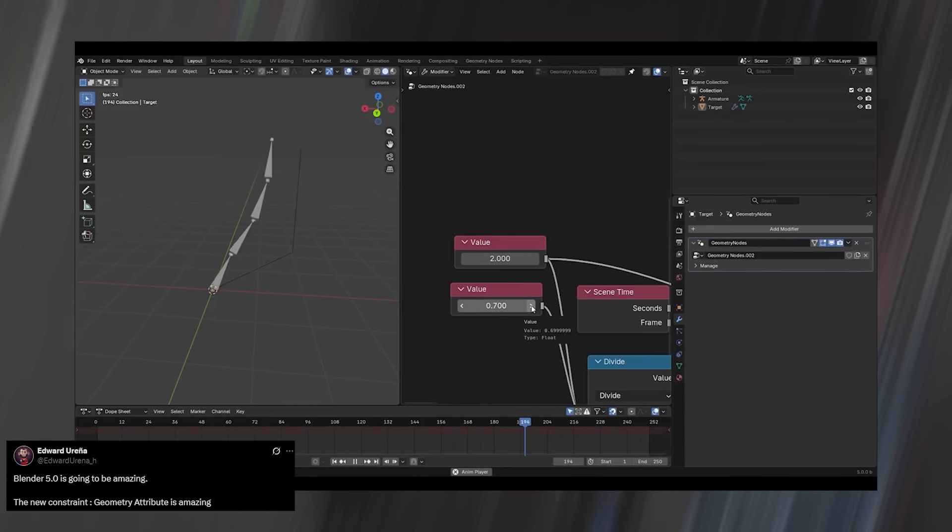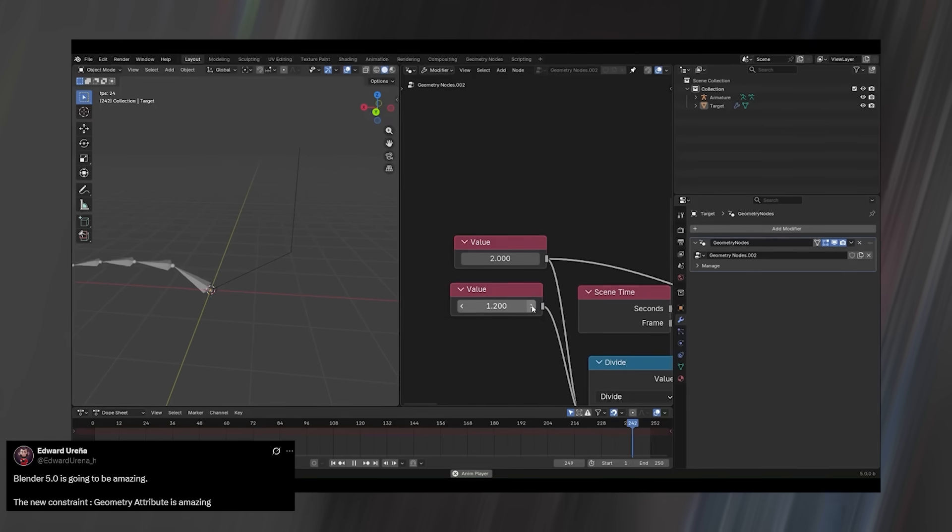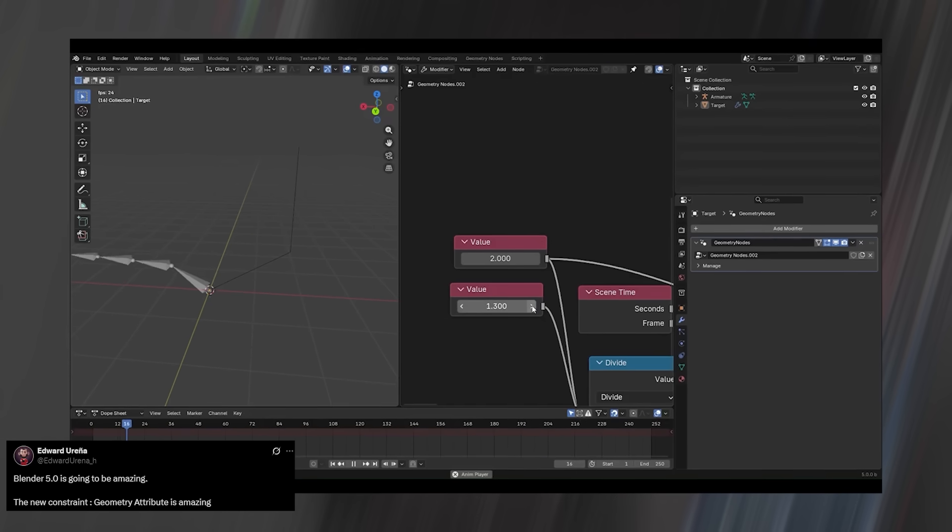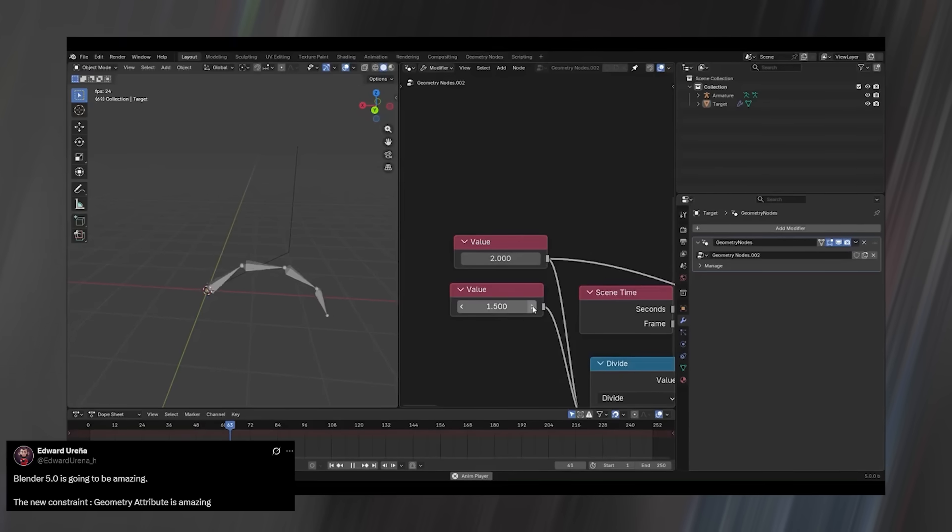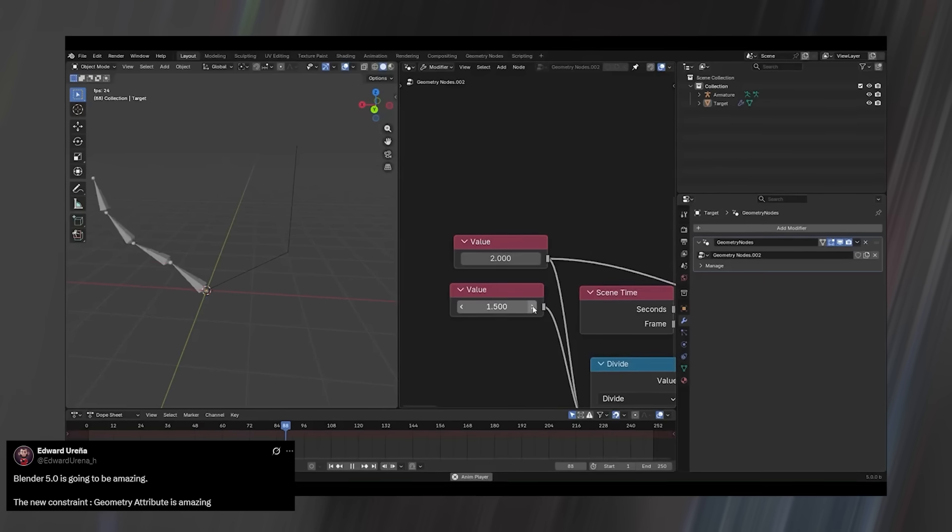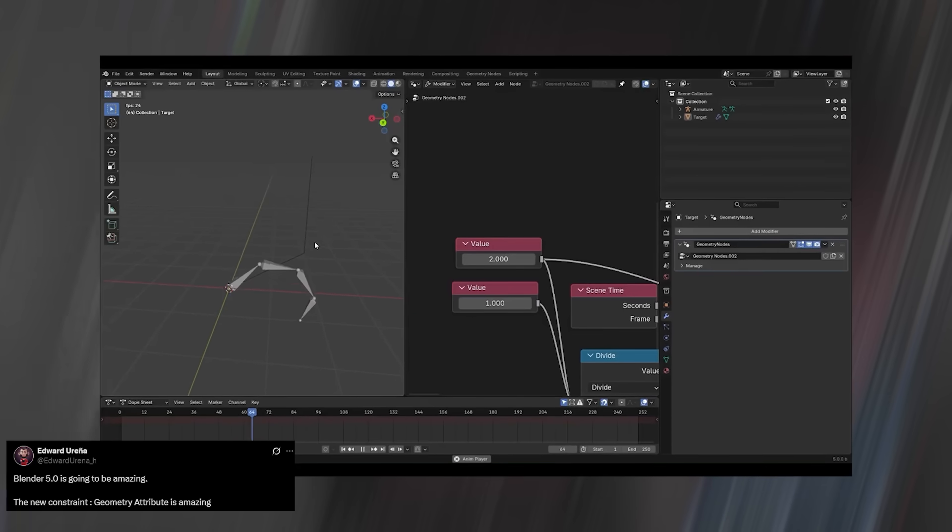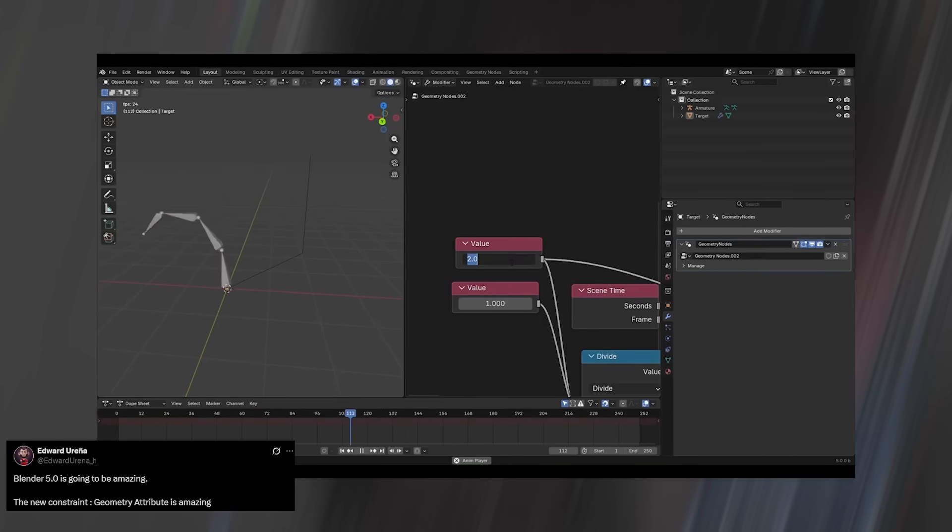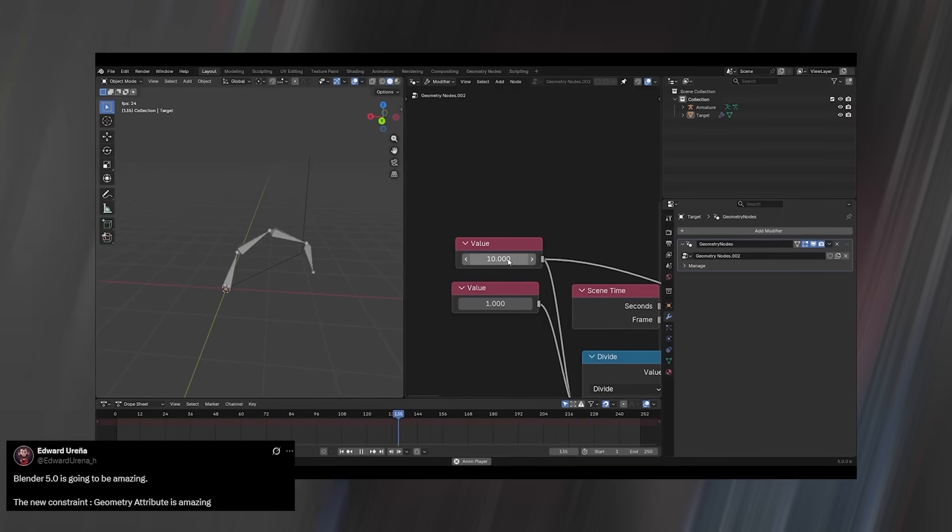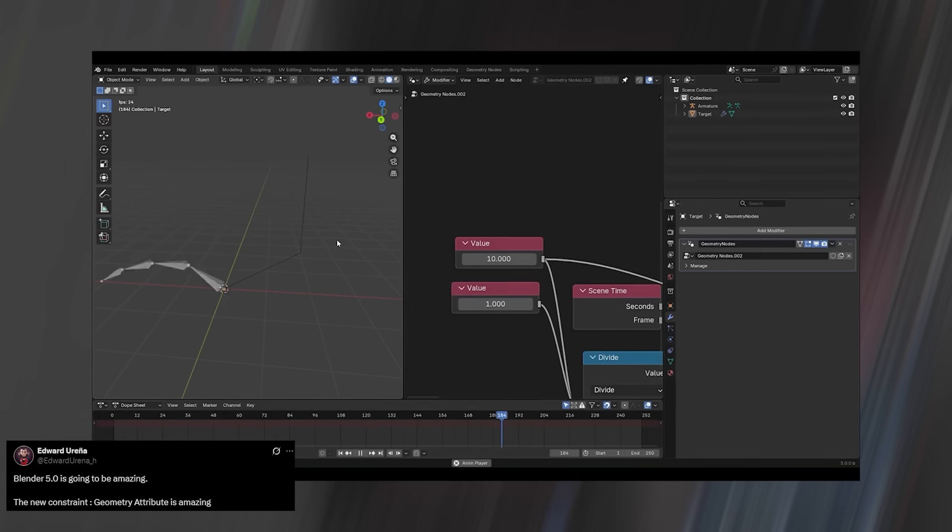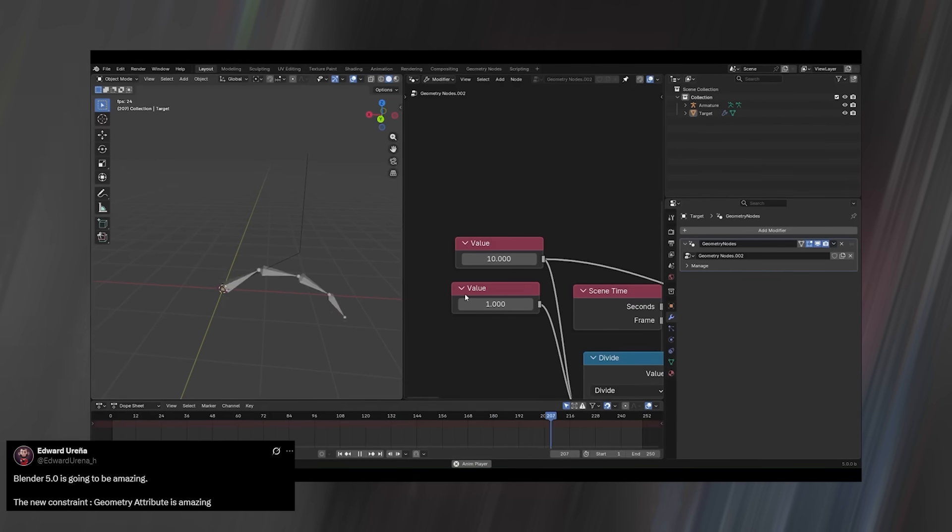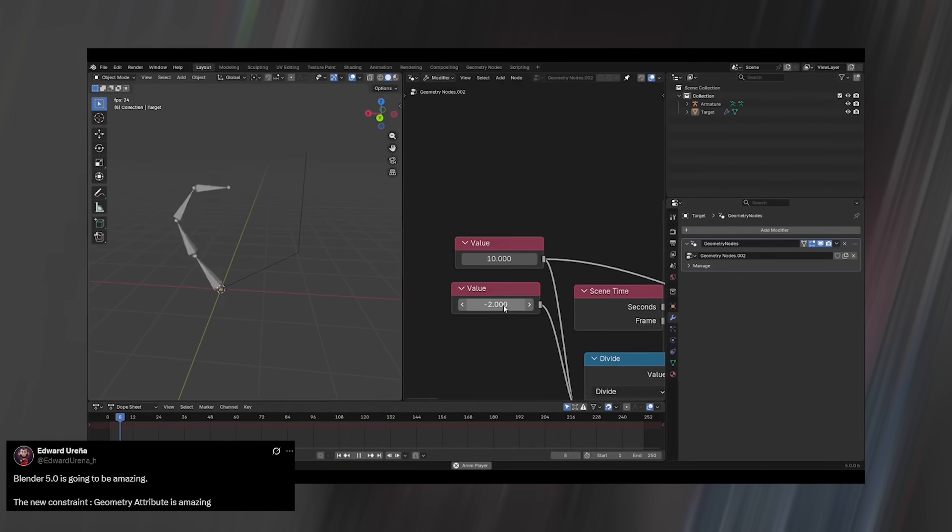All those things that used to need add-ons or complex setups can now be handled procedurally, right inside geometry nodes. We're heading toward a future where most rigs won't rely on the traditional constraints tab at all, but instead will be built entirely with geometry nodes logic.